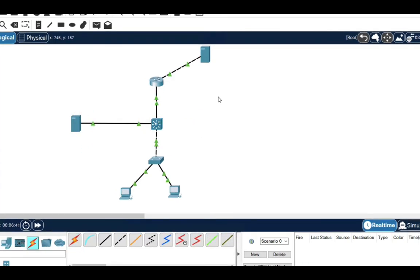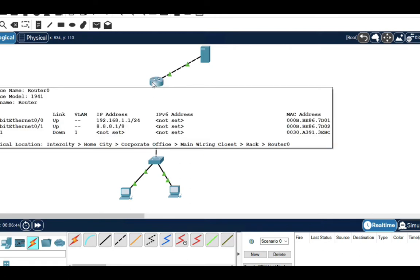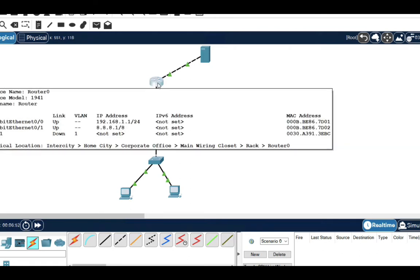You can see this is my router. I have given the router IP addresses — on the interface going to the outside I have given IP address 8.8.8.1, and the LAN interface gateway is 192.168.1.1.